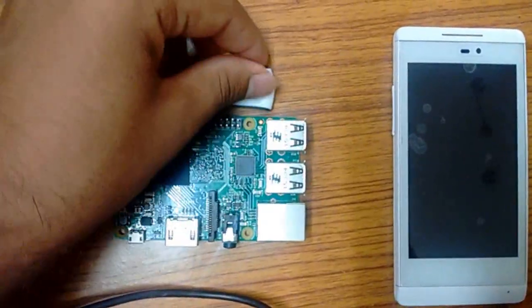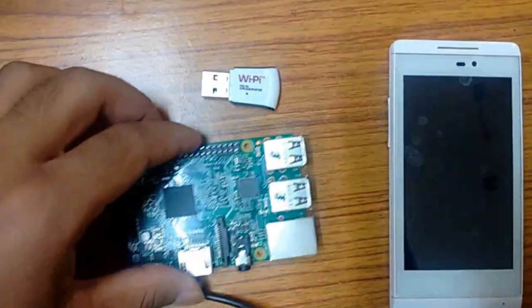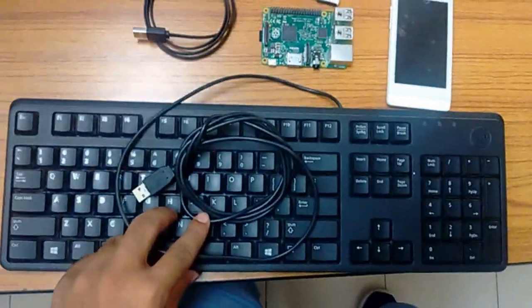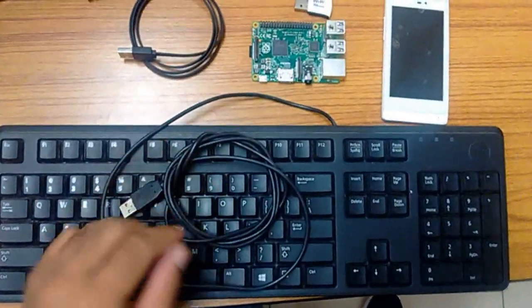Here we have the materials: the wifi dongle, the raspberry pi, power supply cord, keyboard and a phone.